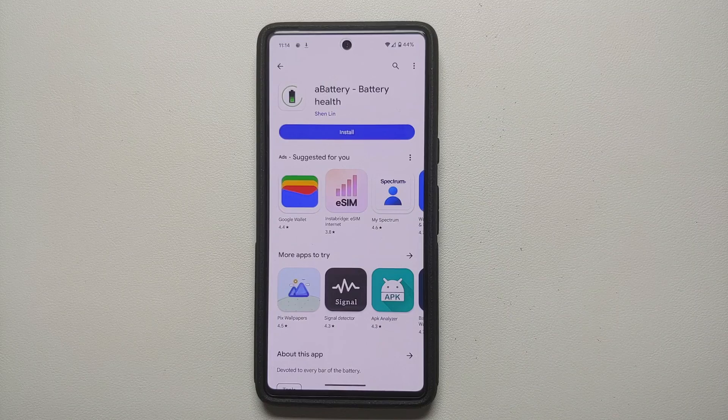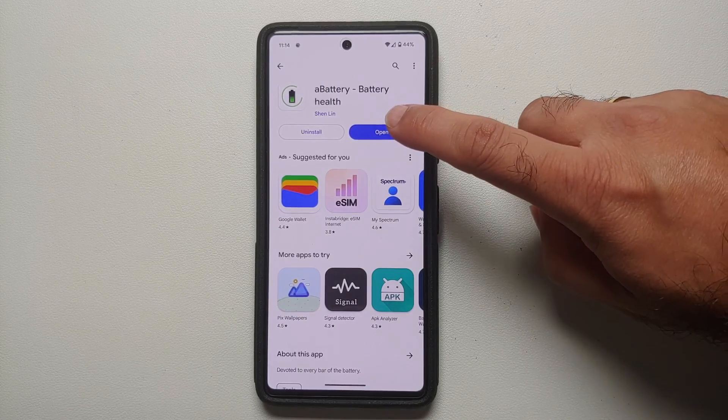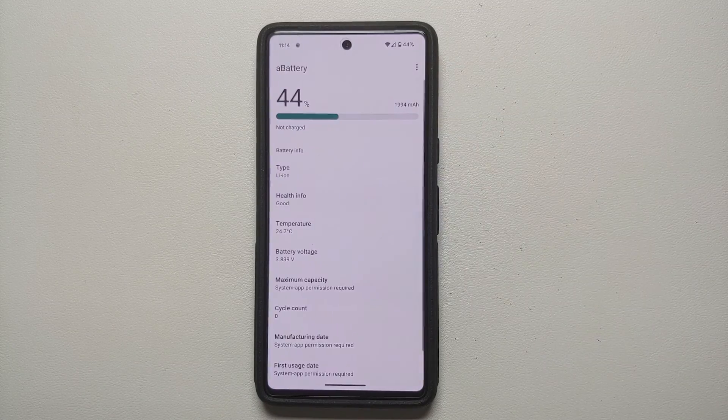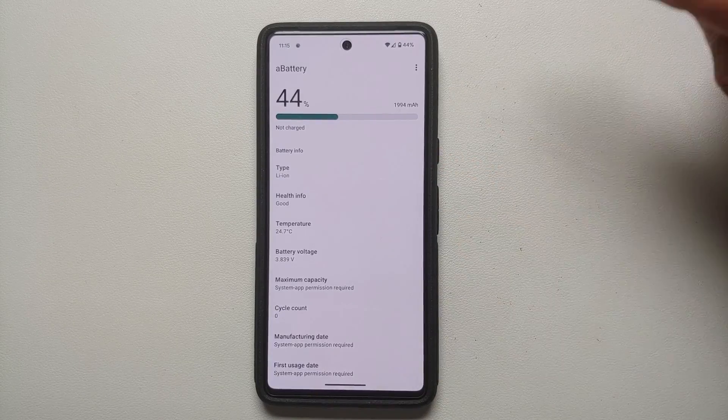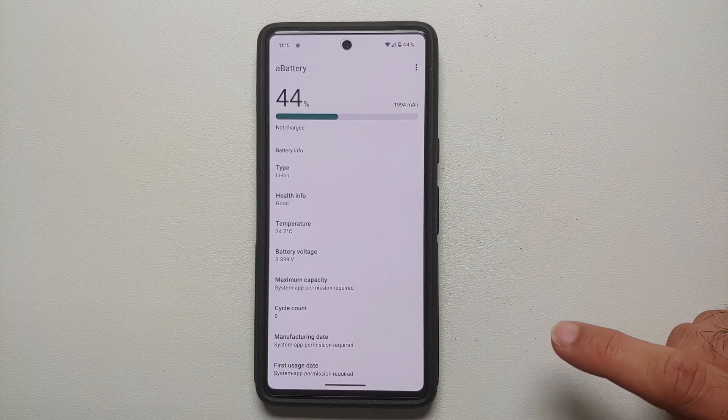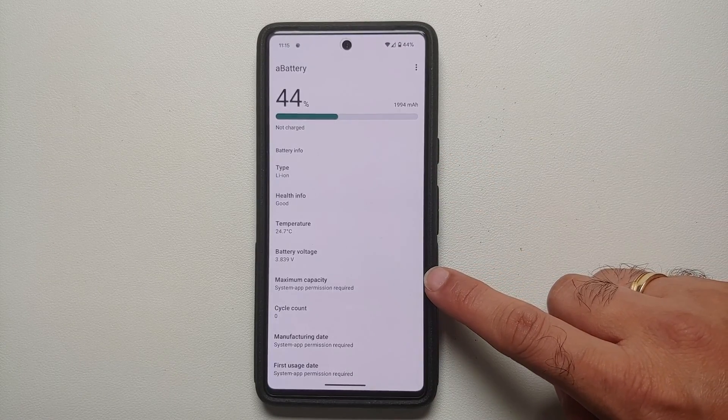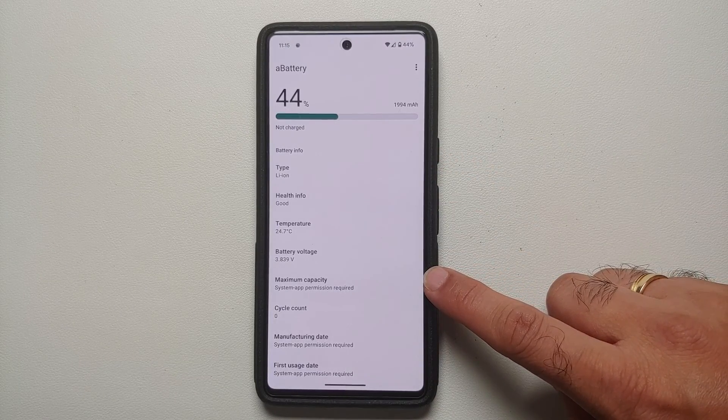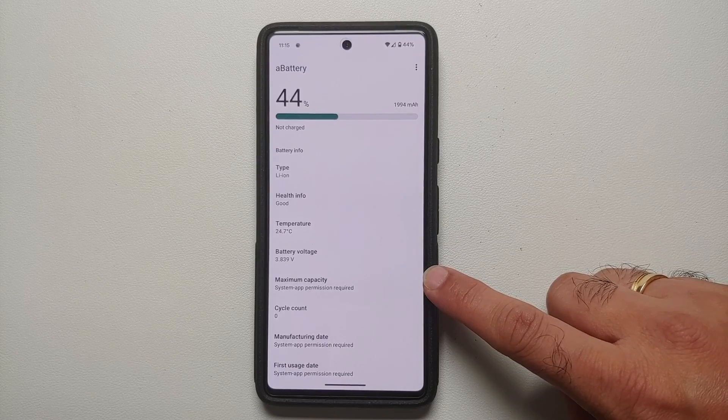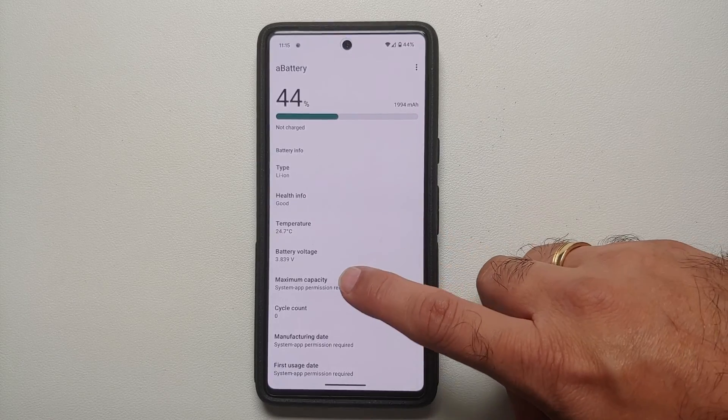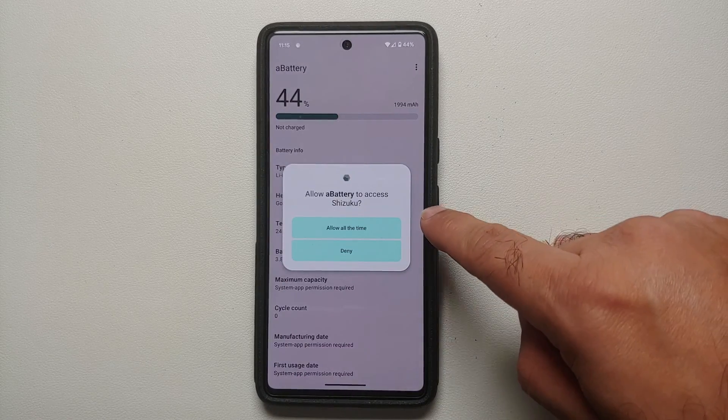Now once we have successfully installed A Battery, we are going to open this application. So this here is the main page of A Battery. You can see maximum capacity, it is telling me system app permission required. So we're going to select this.